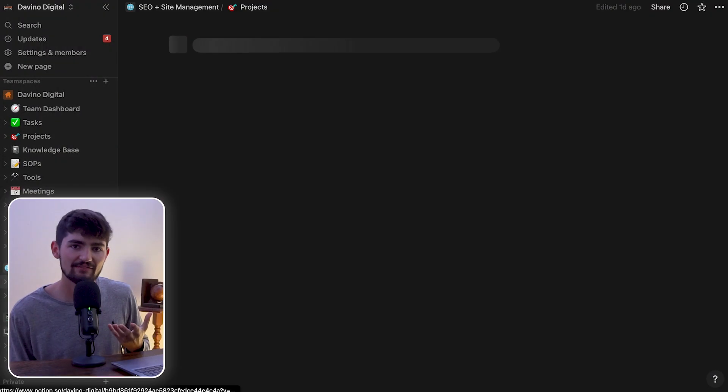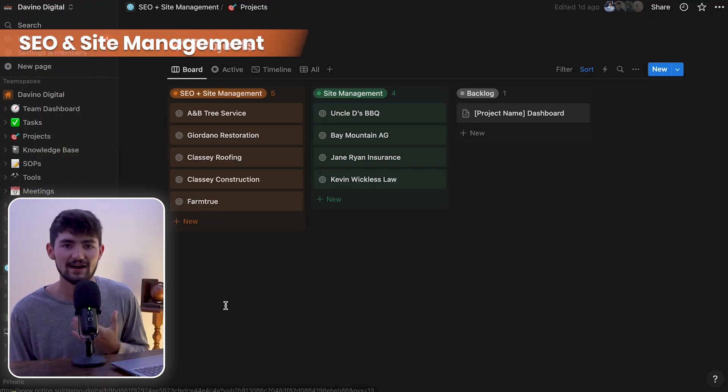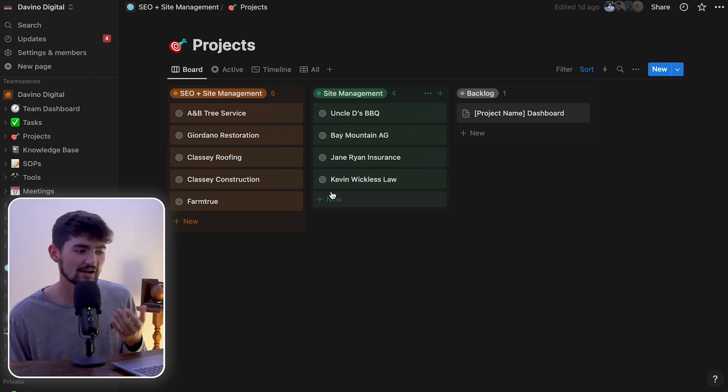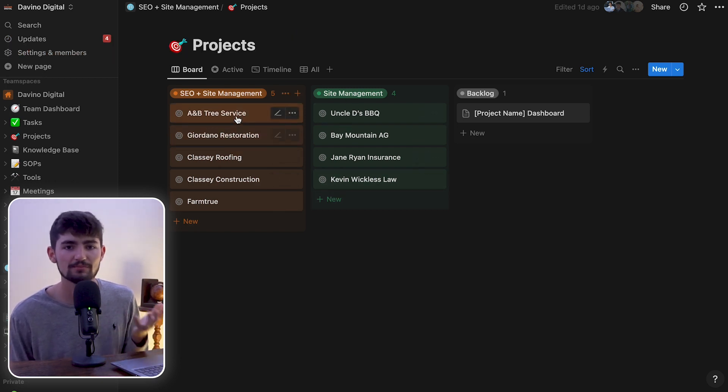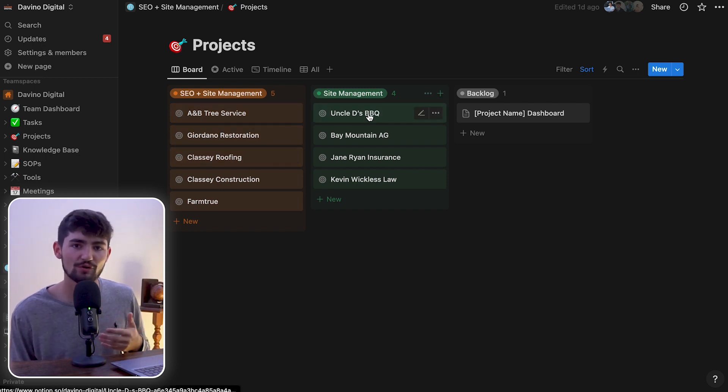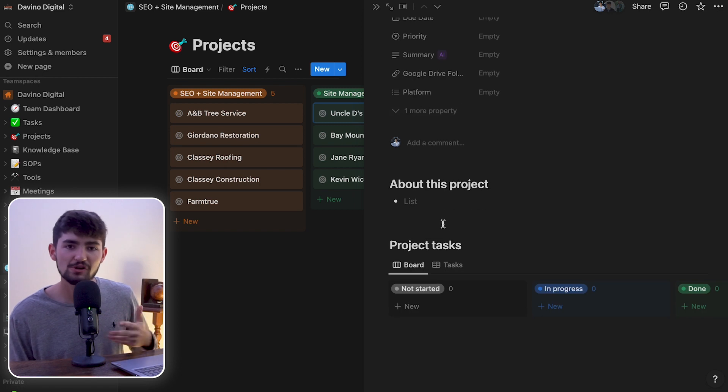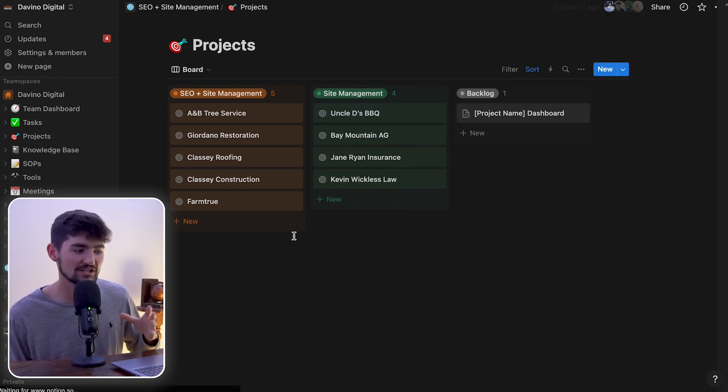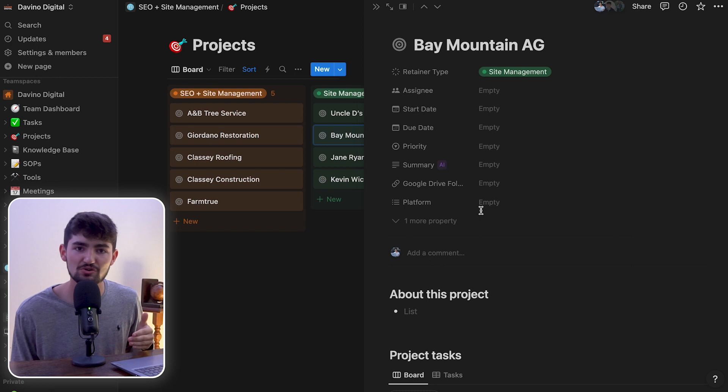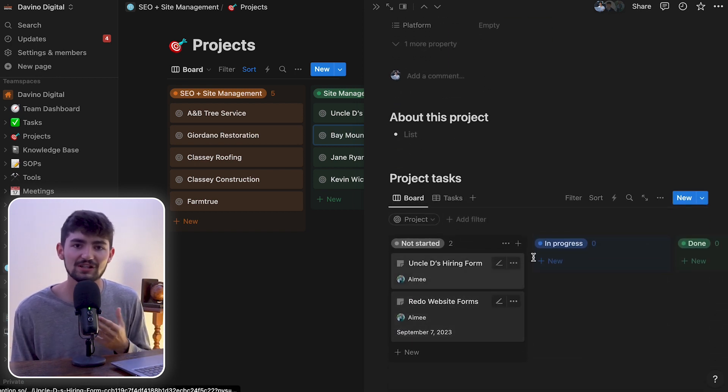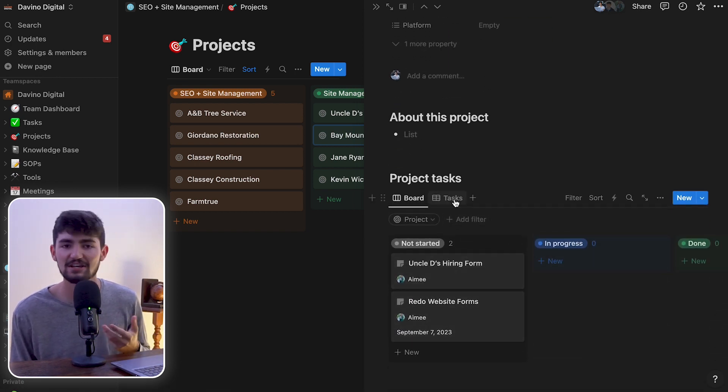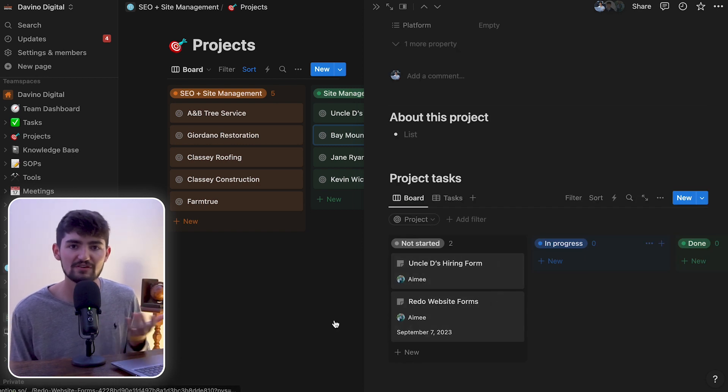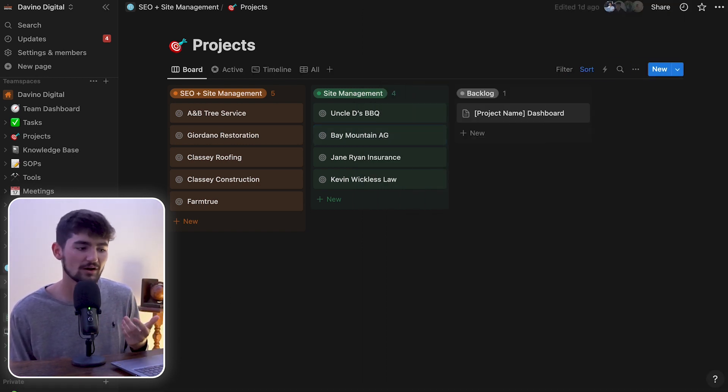Next up, we have SEO and site management. This is how we're going to keep track of all of our SEO retainers as well as website management retainers. If a client comes to us asking for revisions to their website, we can create tasks within these projects and we can keep track of when that task will be due. We can write all the notes about what the client wanted for that revision. And you could even link videos if you wanted to use Loom or Vimeo to screen record and talk about what the client wants.